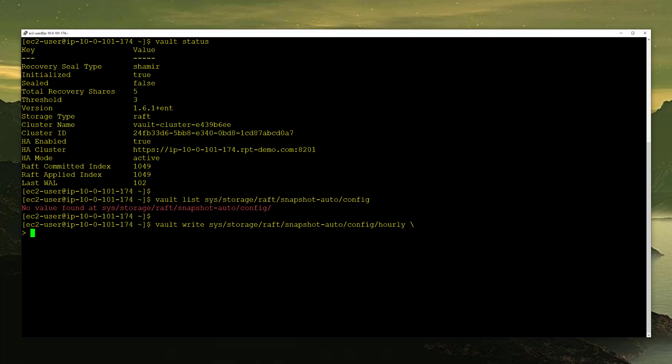Now we need to provide all the parameters for Vault to start taking snapshots automatically. The first thing I'm going to add is the interval. The interval tells Vault how often we want to take snapshots. Since I named this Hourly, you'd think I want to put one hour here or 60 minutes. However, for demo purposes, I'm just going to put two minutes so we can see several snapshots being taken during this demo. Normally you would just put 60 minutes if you want it taken hourly. The next thing we want to add is the Retain parameter. This parameter tells Vault how many snapshots to maintain on the S3 storage backend. I'm going to tell it 336, which is an hourly snapshot that keeps all the snapshots for up to two weeks.